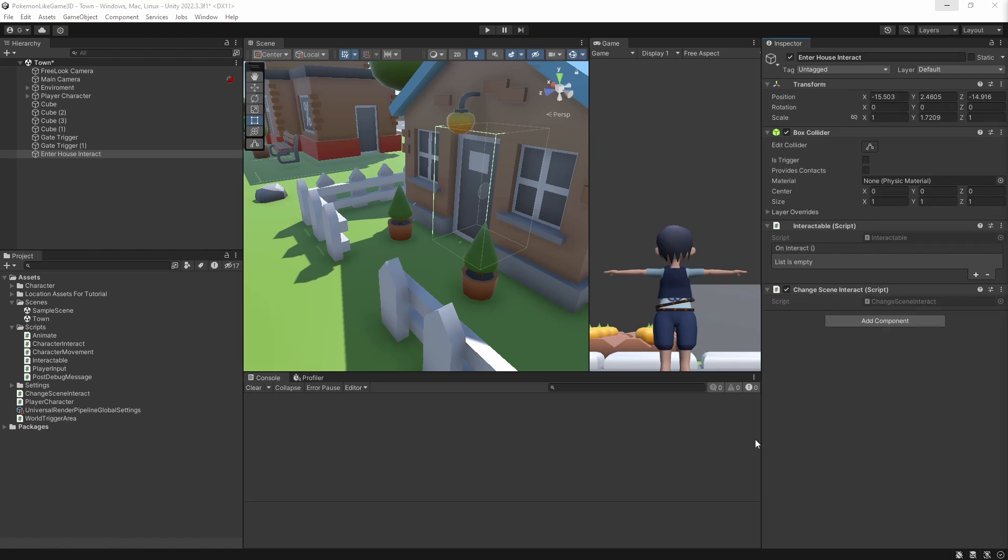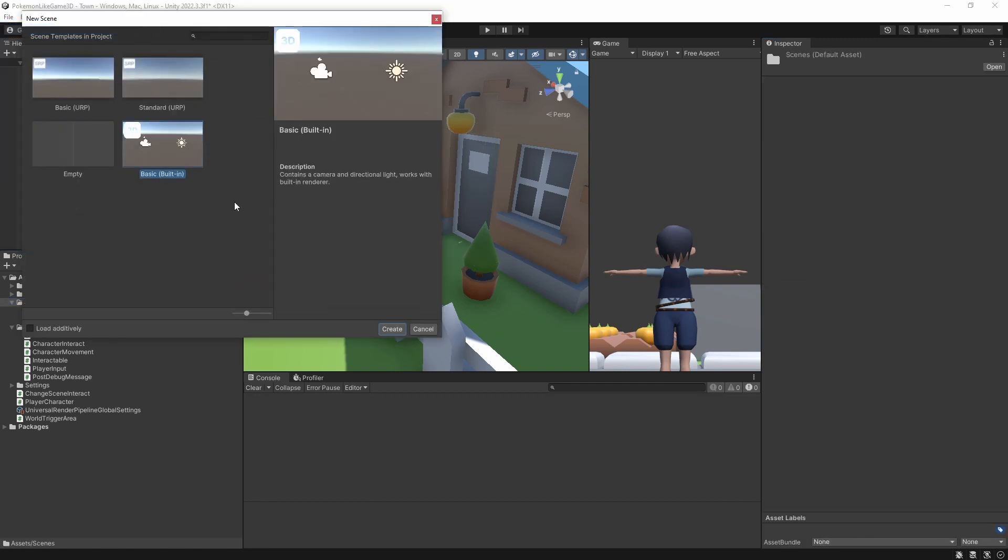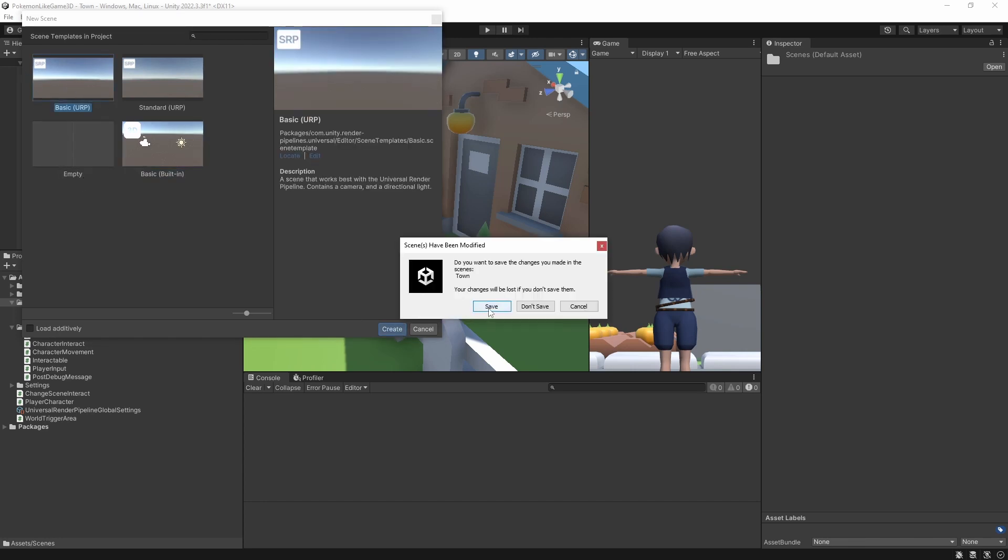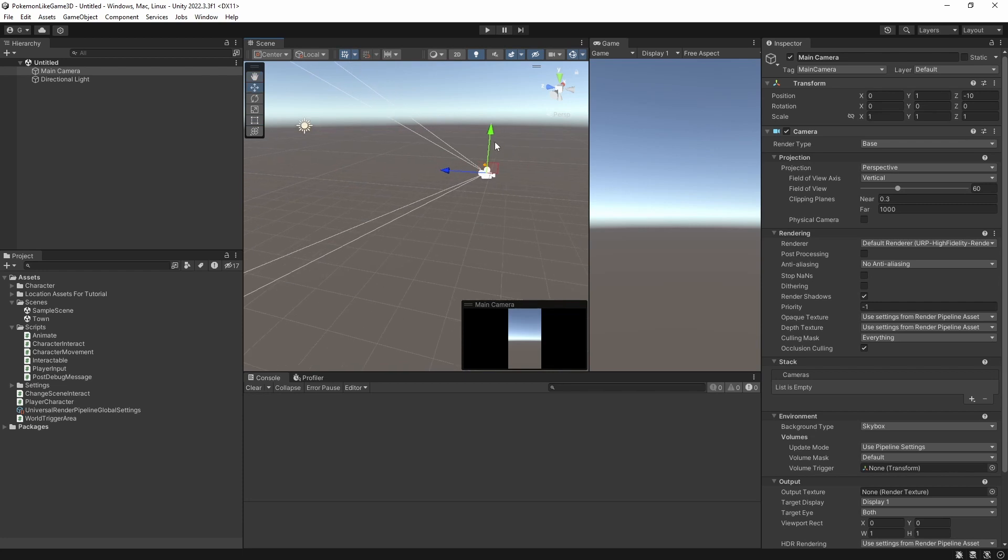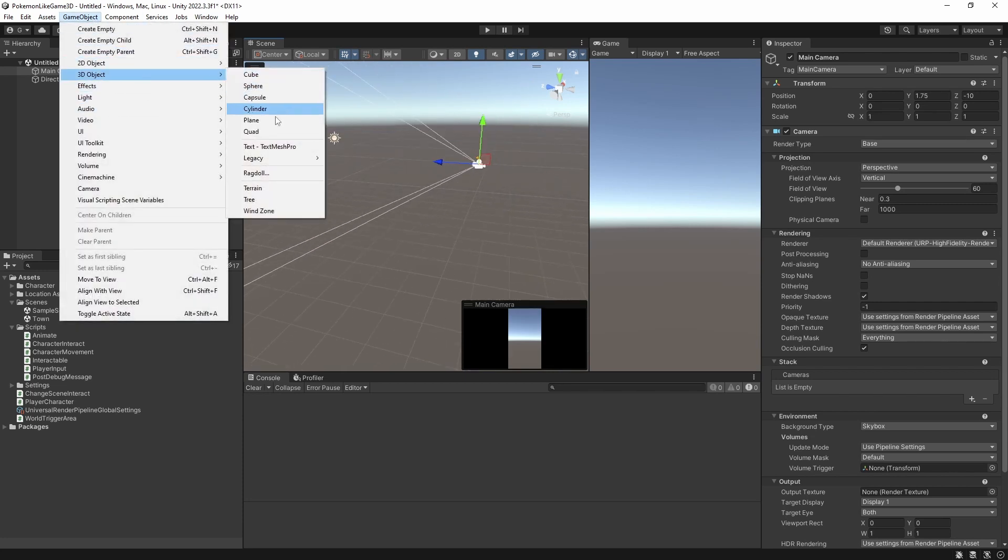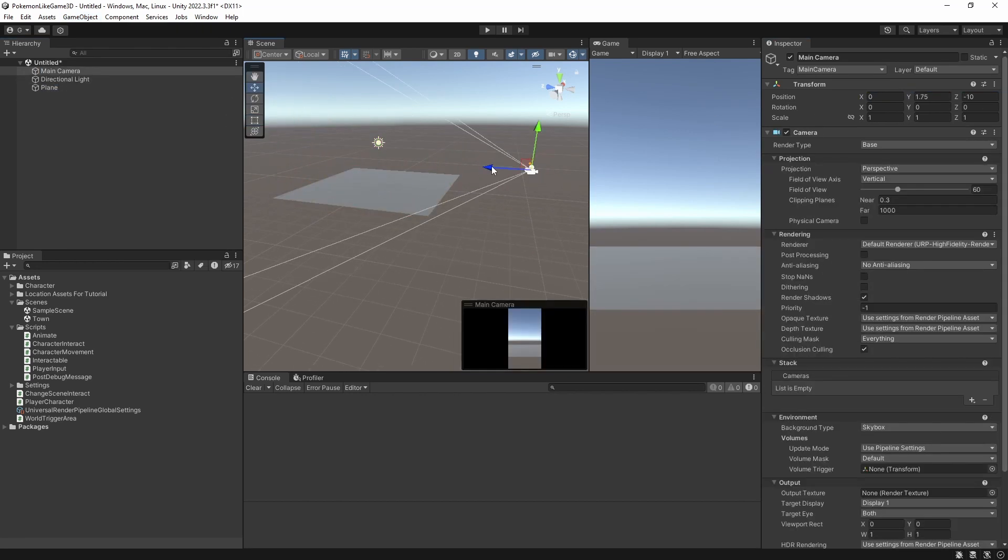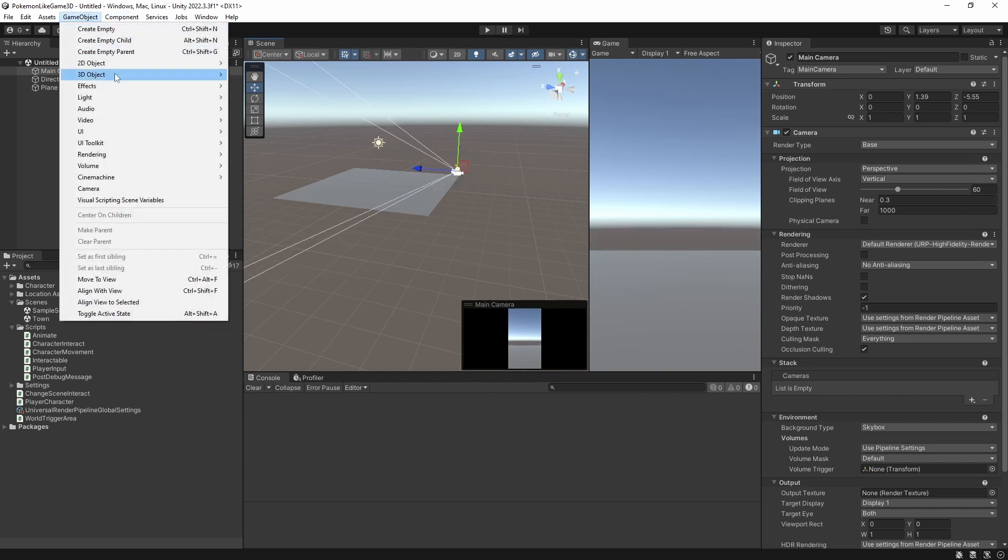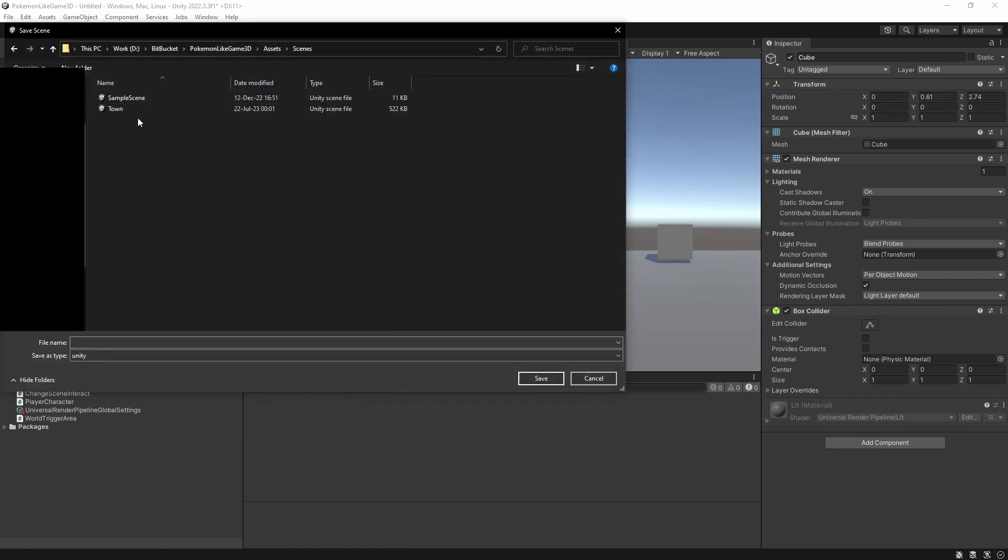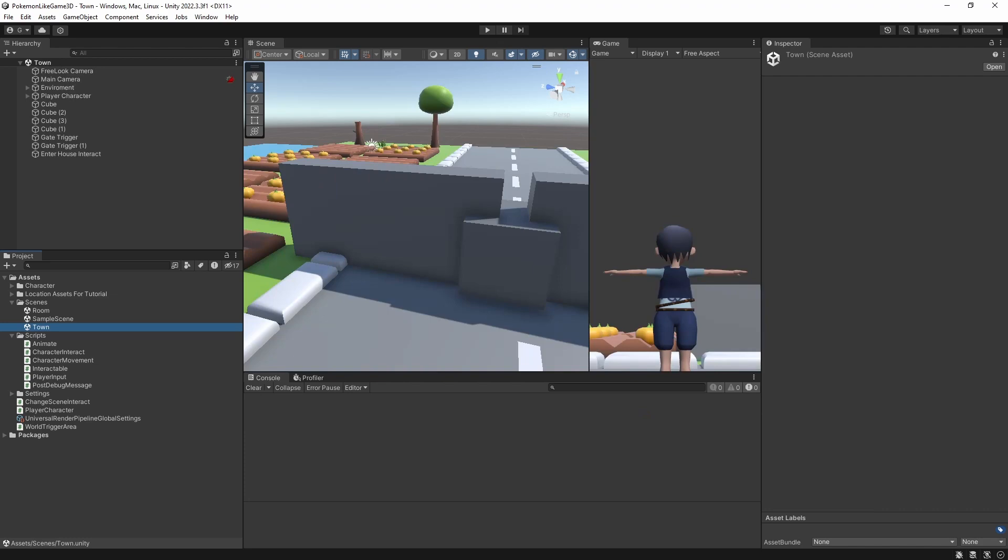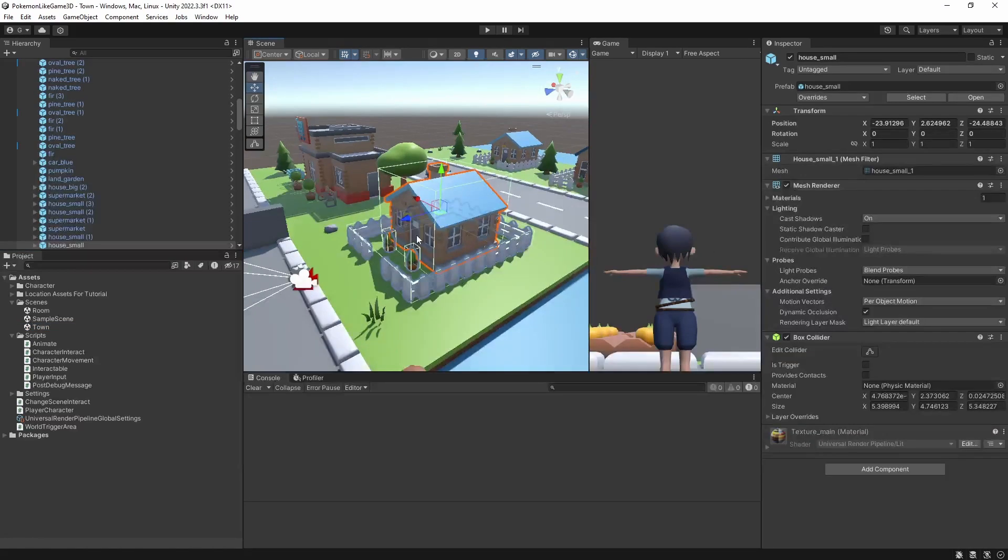So we need to make a scene for the room we're entering when we're interacting with the house. Make a new simple scene to serve as our inner house scene. Nothing special, just a plane and a cube. Then open newly created script for ChangeSceneInteract.